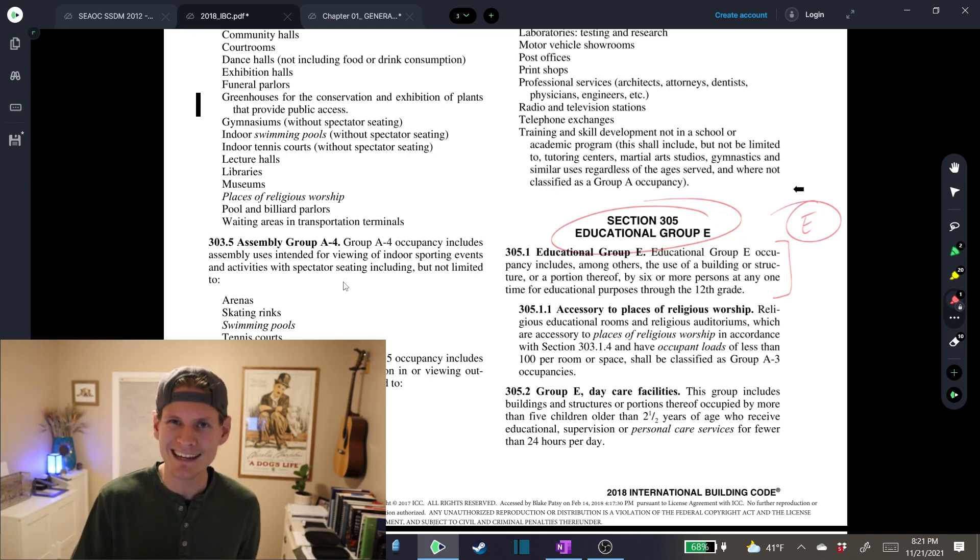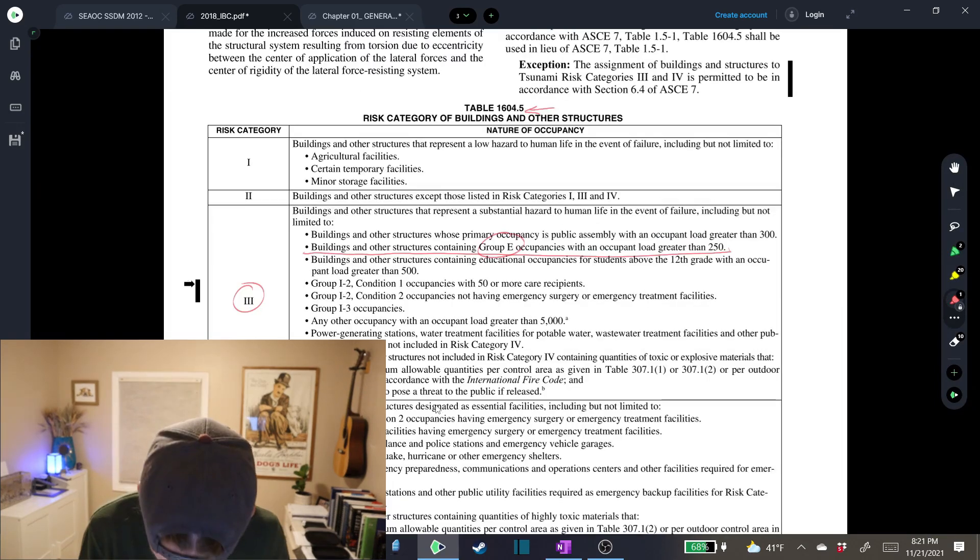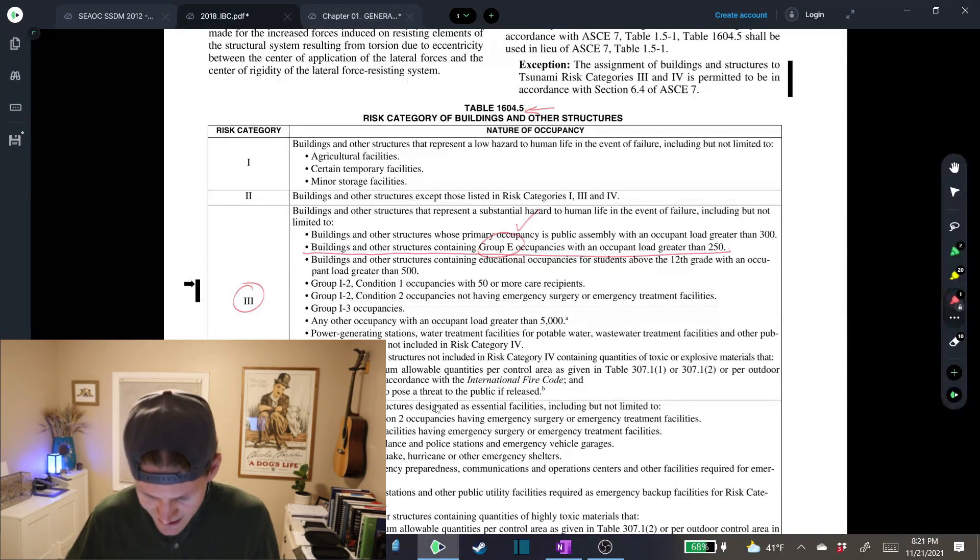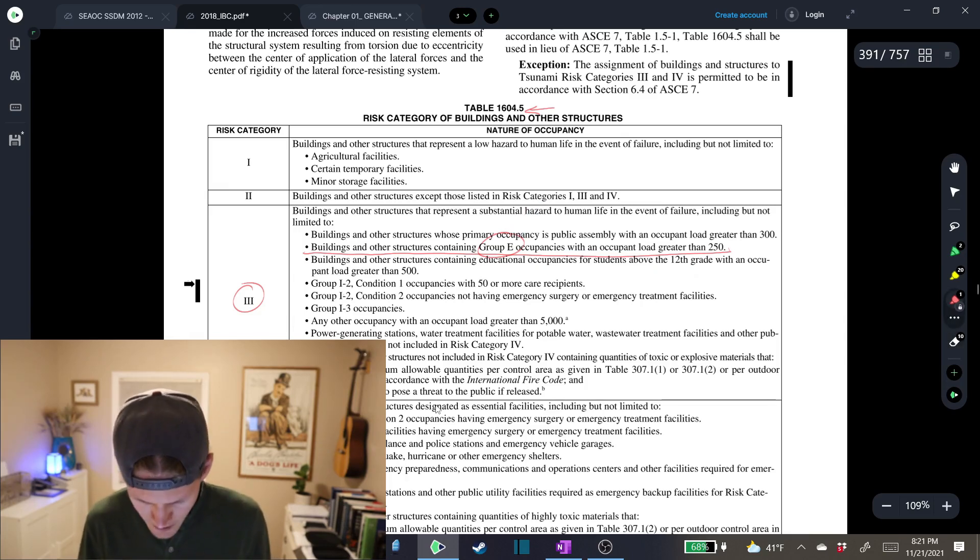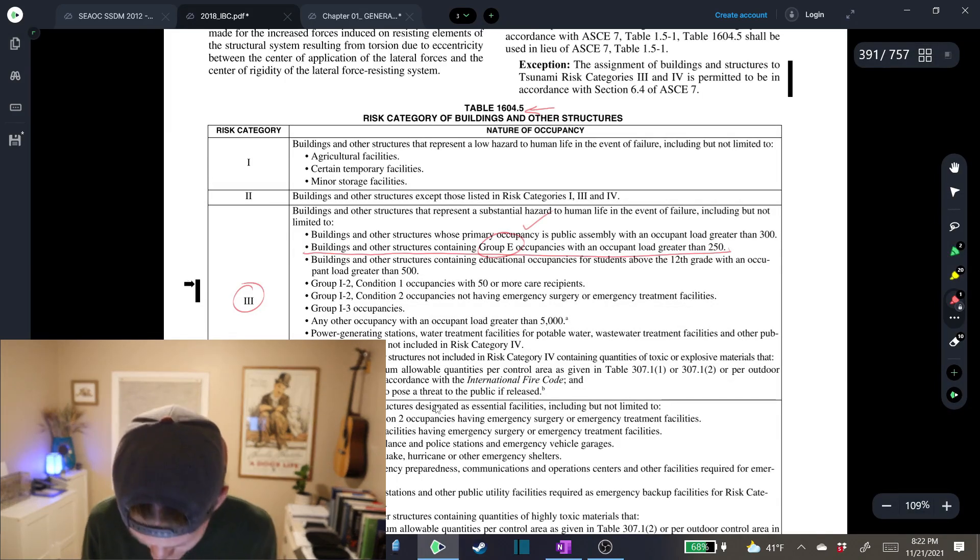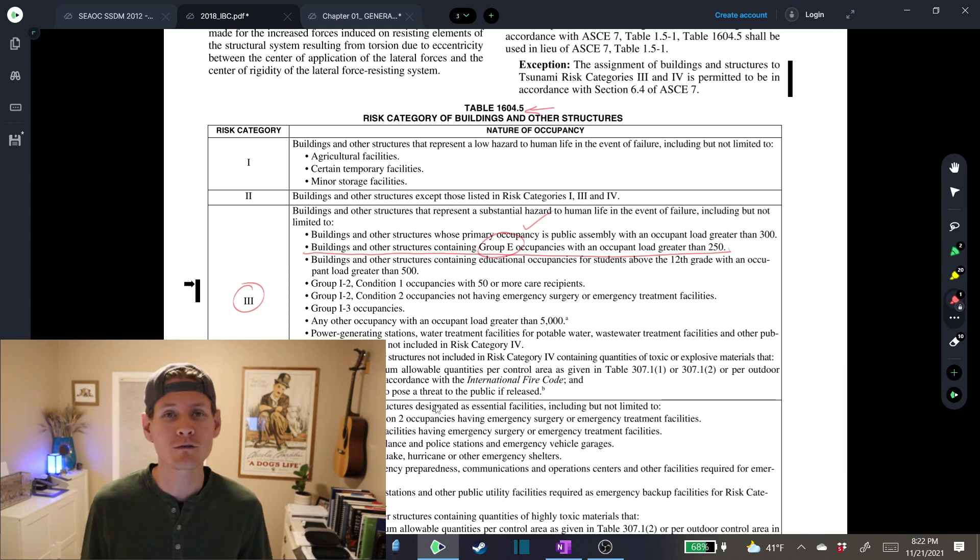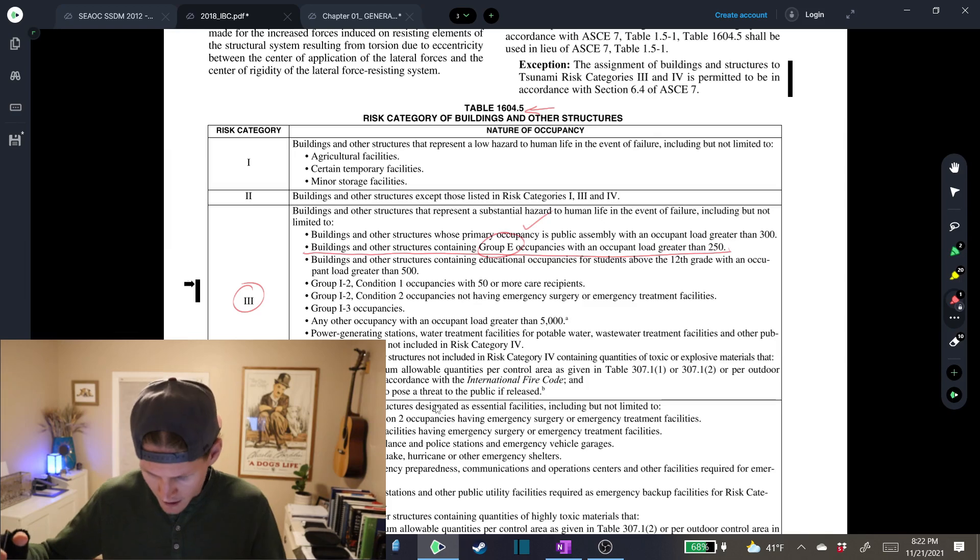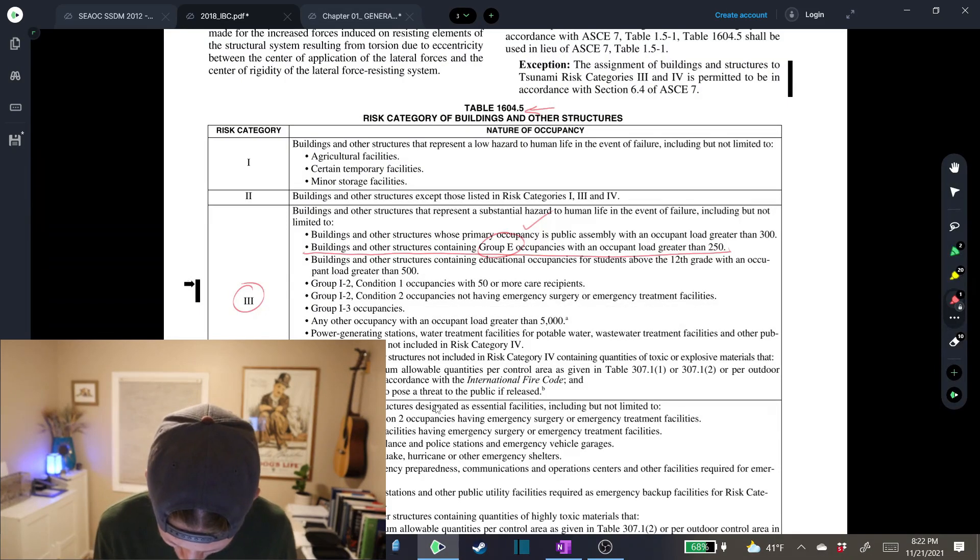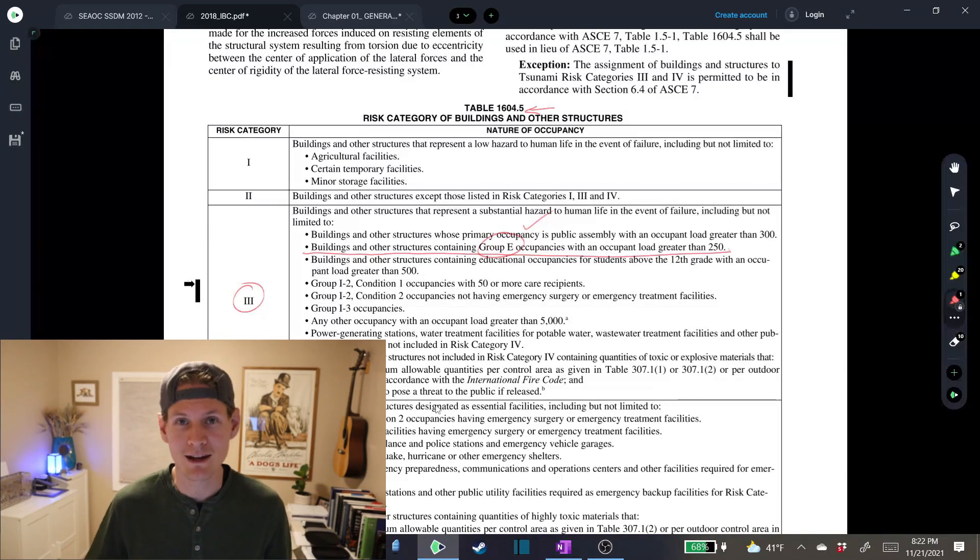Let's head back and see if now we can be confident about that description and determine our risk category. So we have confirmed that our wing is a structure that contains group E occupancies. That's beautiful right there with an occupant load greater than 250. That was given to us in the problem statement. So we are solid here. This is our classification, which means we are risk category three for building number one, which is the classroom wing.